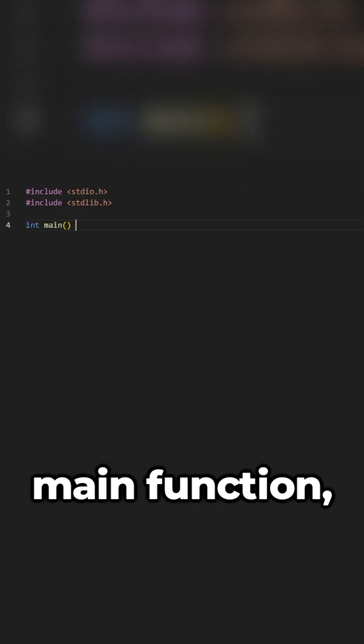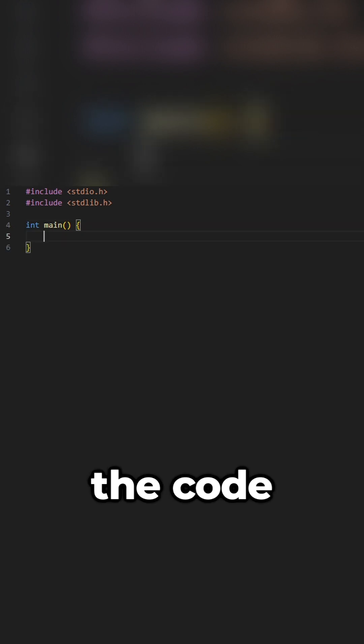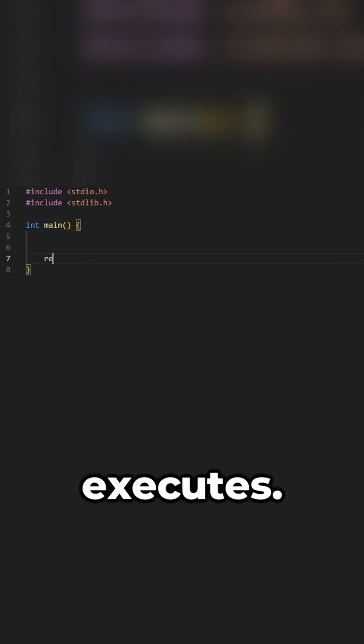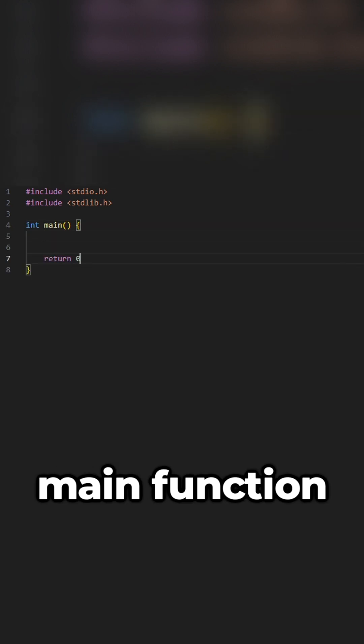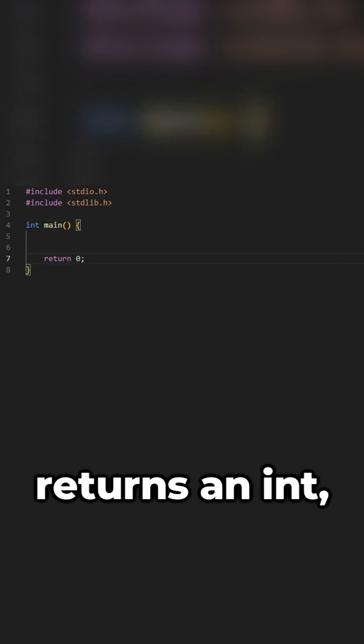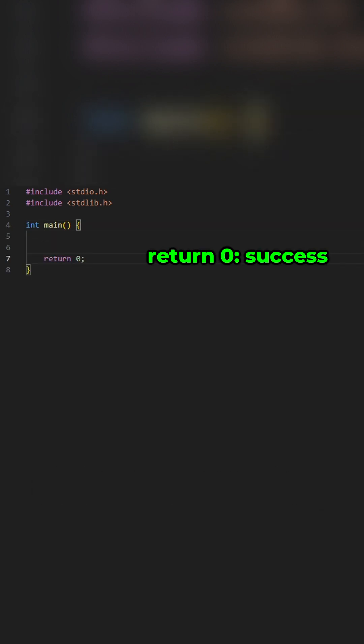Create a main function, which is where the code executes. Given that the main function returns an int, return 0 is success, and return 1 is fail.